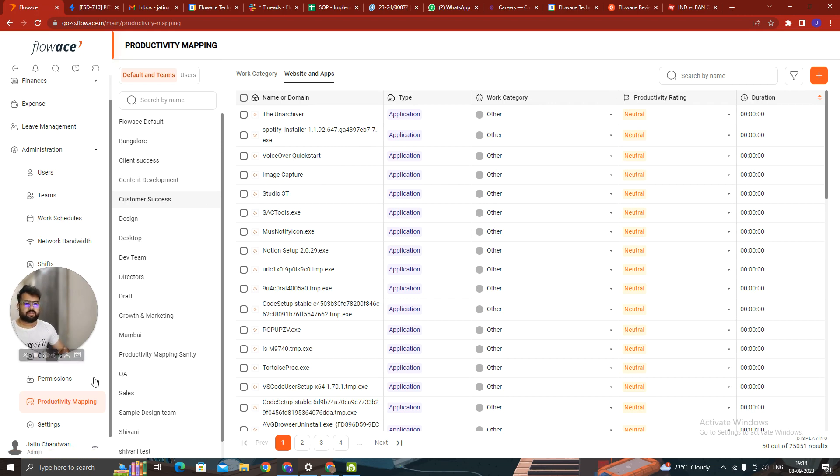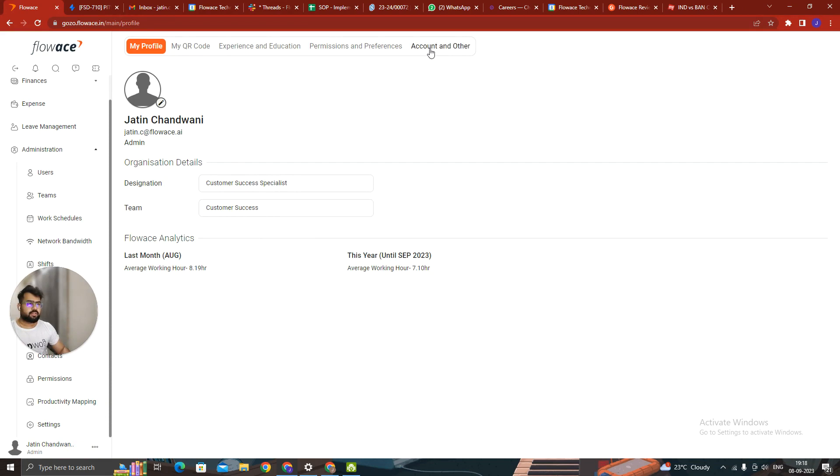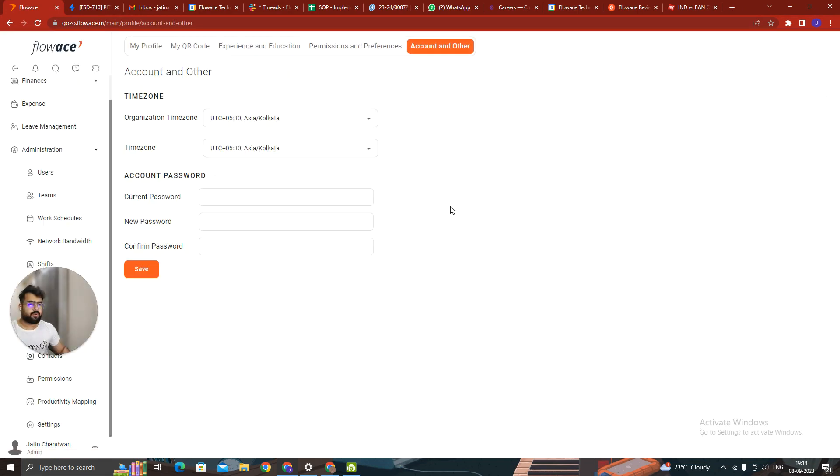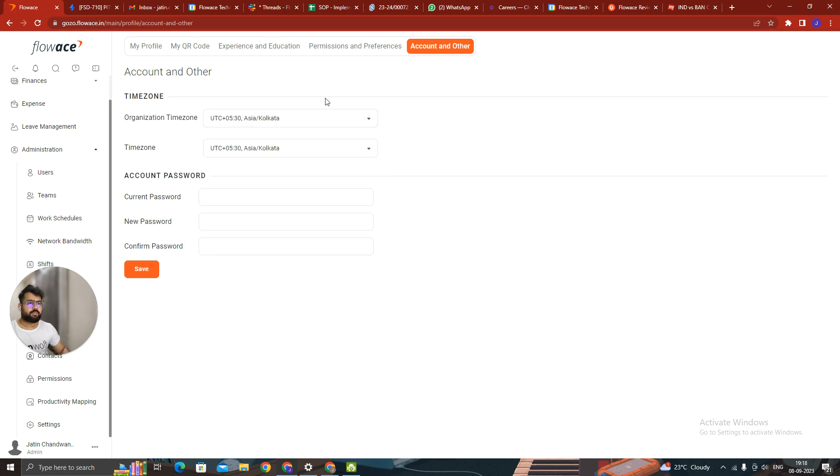Apart from that, as I told you, the time zone has come up. So you can change the time zone from three areas. One is, you can just click on your profile on the left hand side. Go to account and others. You can see the organizational time zone. So if you change the organizational time zone, time zone for everyone would change.